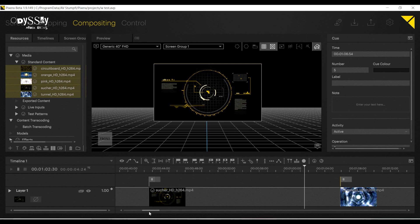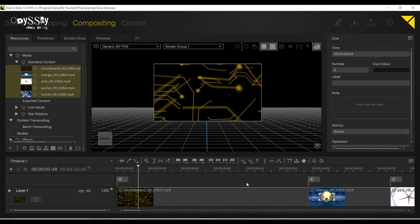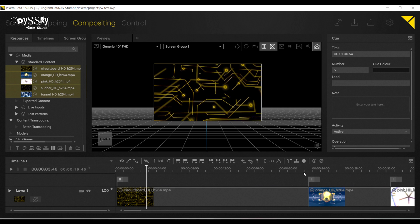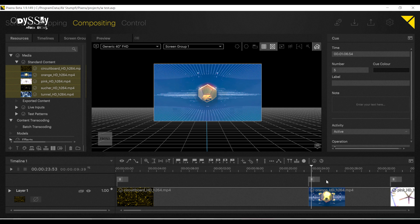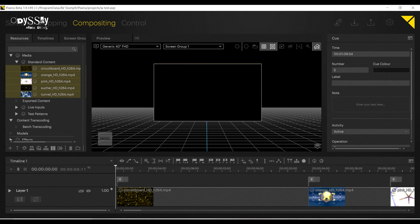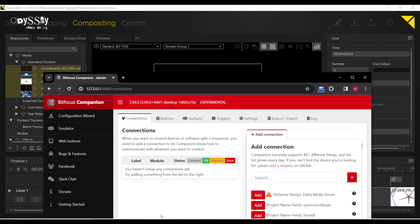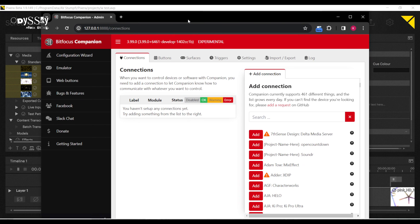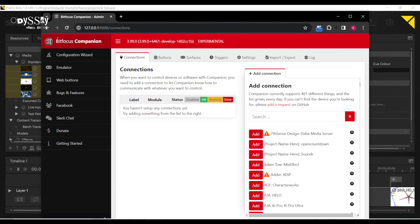I've built my basic show in Pixera, and I am ready to control it with Companion. So let me go ahead and open up Companion. I'm also using version 3.99.03. This is available in all versions, though.